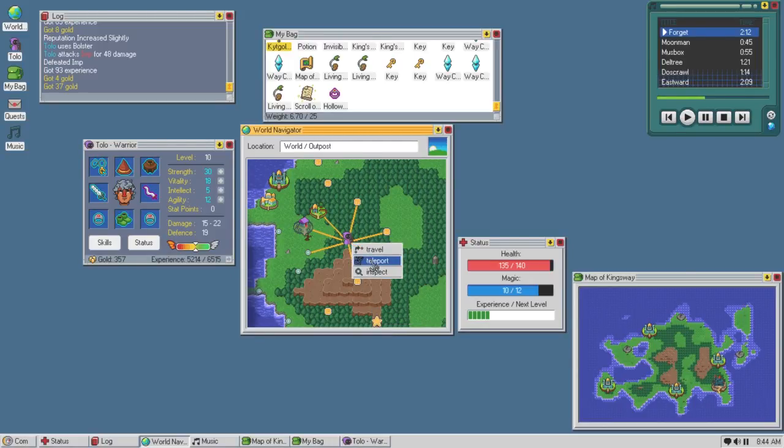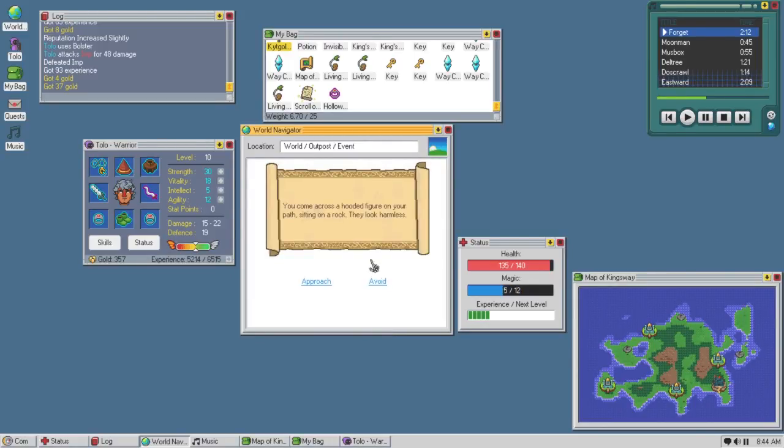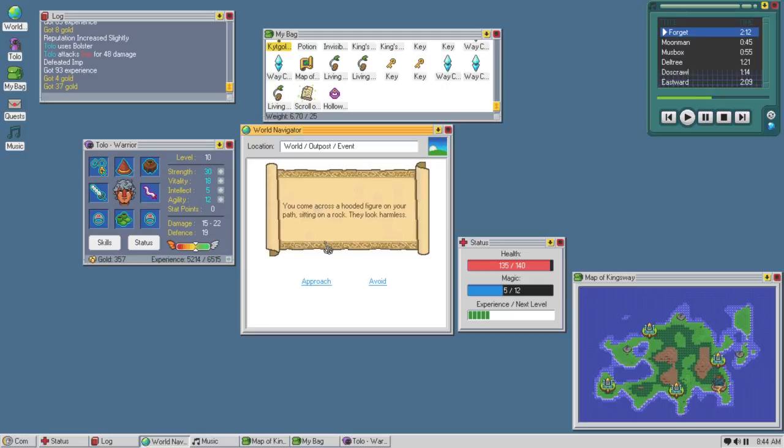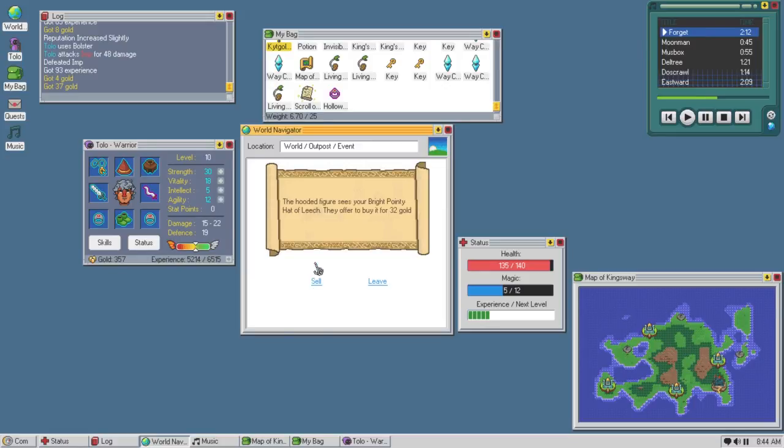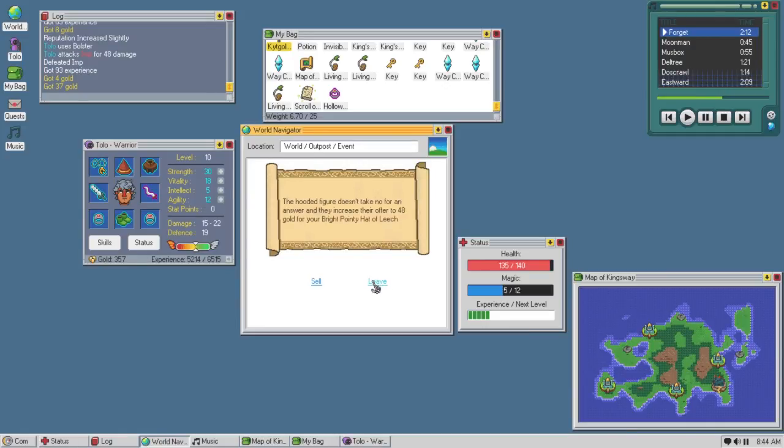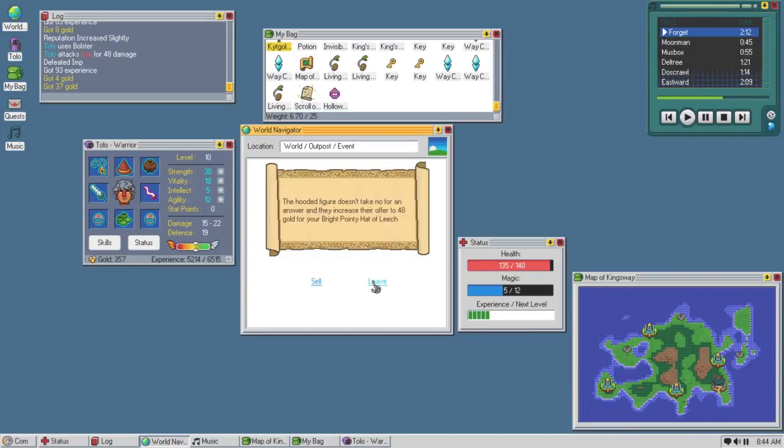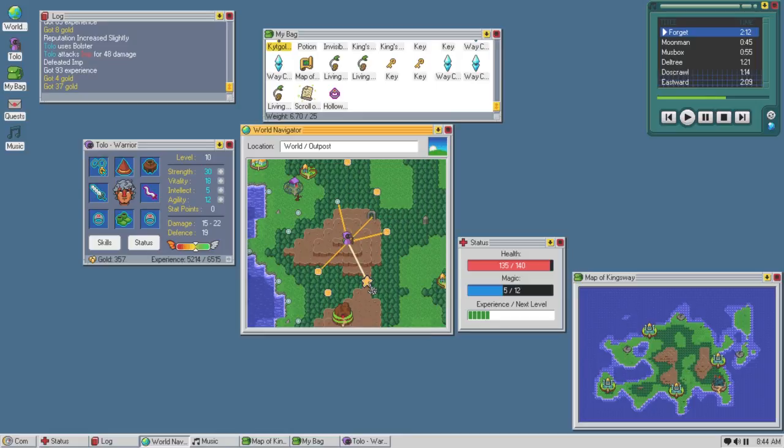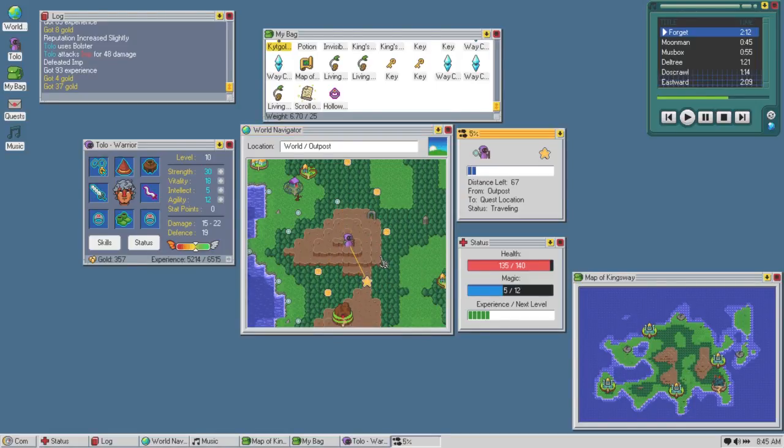So teleport. Interesting, I could just straight up teleport and take some magic but it doesn't take time. That's cool. They came across a hooded figure on the path sitting on a rock. They look harmless. Approach, they greet you. Hi. They point to my bright pointy hat of leech. Yeah suck a dick, that's my leech hat. No, no sir, you are not getting my hat. Fuck off. I'm gonna travel this one.